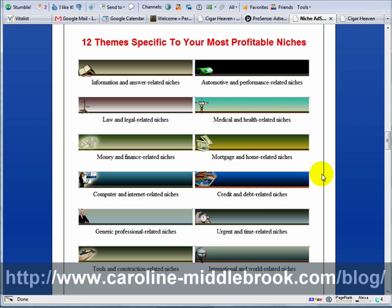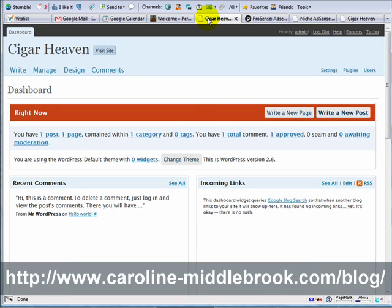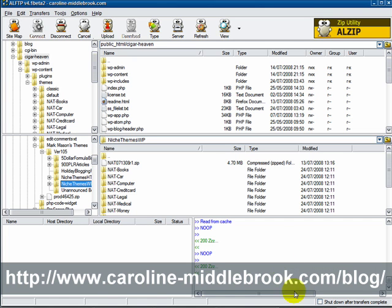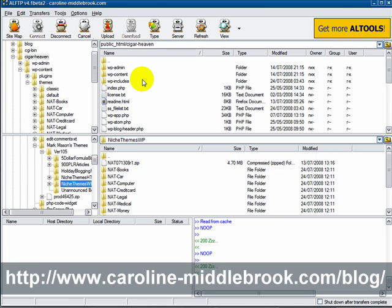So what I'm going to do first of all is upload one of those to my server. I'm not going to show you how to use an FTP program — that's beyond the scope of this video — but I do have something about it in the eBook version and I'm sure you can find tutorials on YouTube.